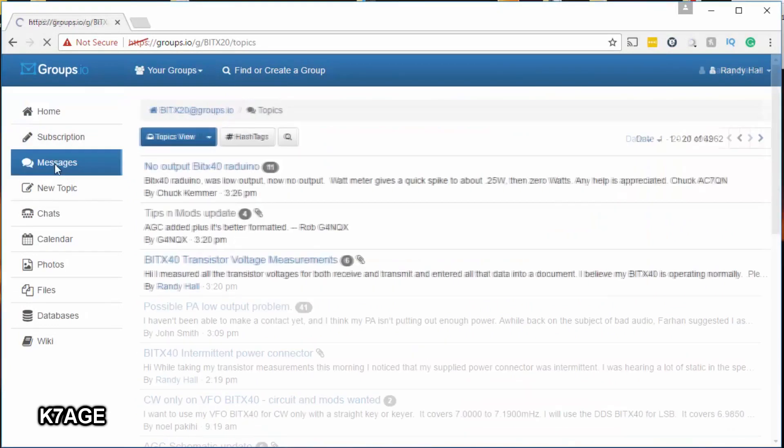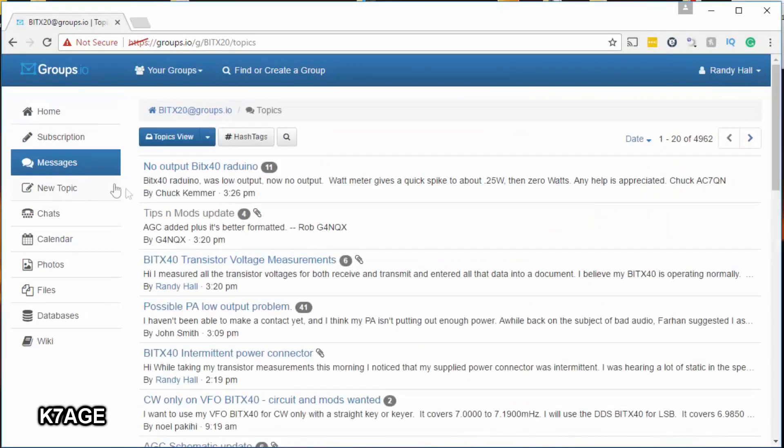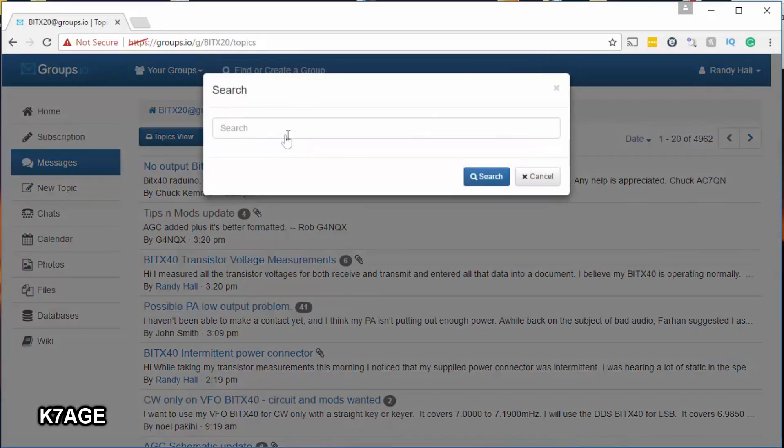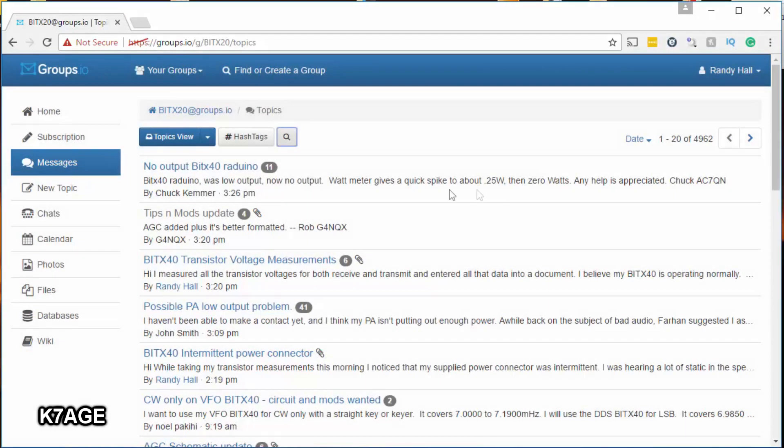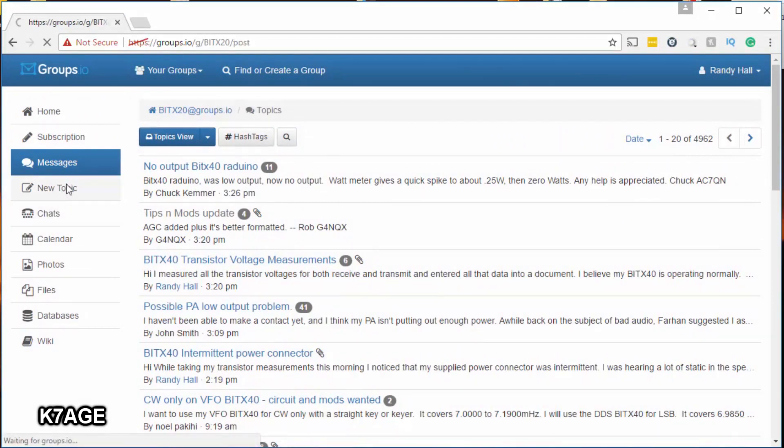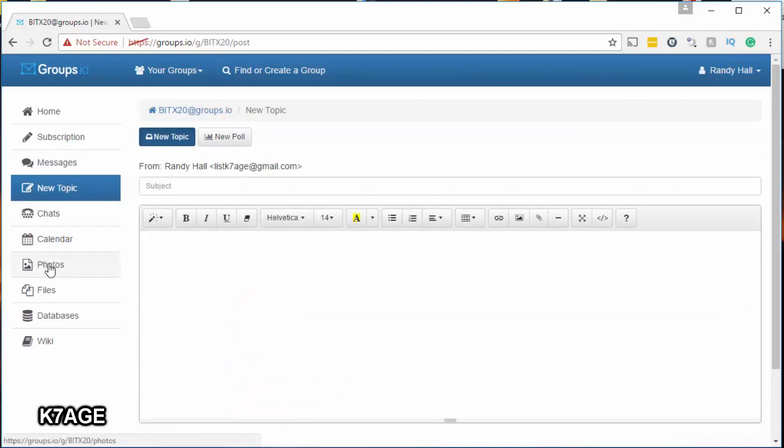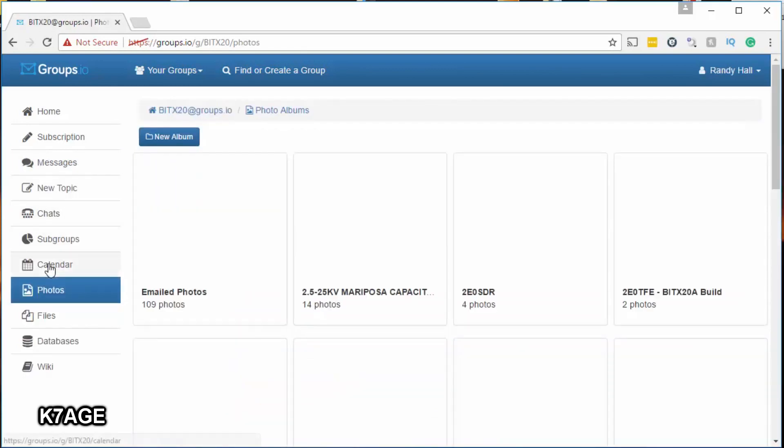So selecting the message tab on the left brings you up a listing of all the messages, and there's thousands of them in here. They're all grouped by the same subject. There's a search here where you can search for whatever you're looking for, and click on the new topic to enter a new message if you're looking for assistance or help.